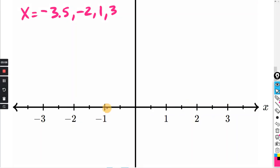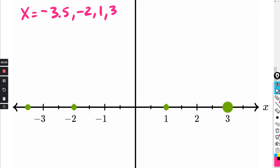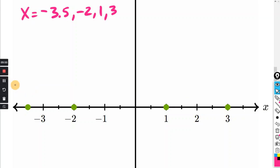Go to your x-axis. Here's negative 3.5 — just click on it and it makes a dot. Next up is negative 2, right there. Next up is positive 1, right there. And next up is positive 3. Just plot the four points — however many zeros you have — on the x-axis, and that's it.